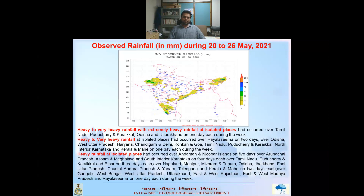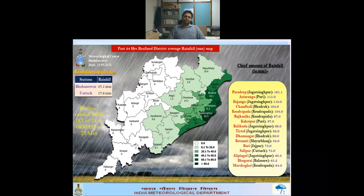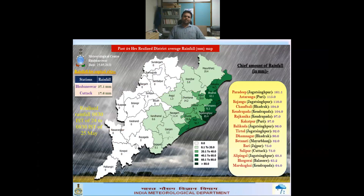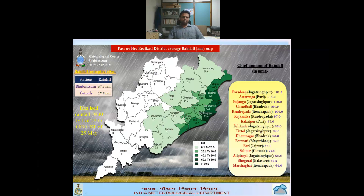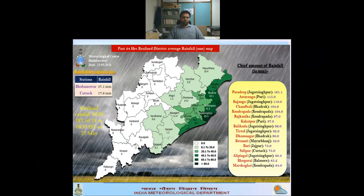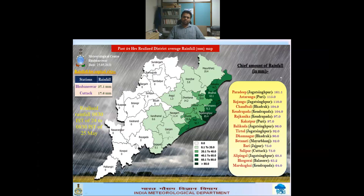Regarding rainfall due to very severe cyclonic storm Yas, two Indian states were mainly impacted: West Bengal and Odisha, with Odisha receiving the major amount of rainfall. On 25th May, Paradip in Jagatsinghpur recorded 161.1 mm (16.1 cm) of rainfall in 24 hours. Other places in Odisha also recorded heavy rainfall: Astaranga in Puri recorded 11.5 cm, Kujanga in Jagatsinghpur recorded 11 cm.